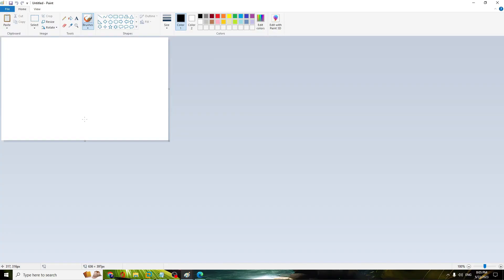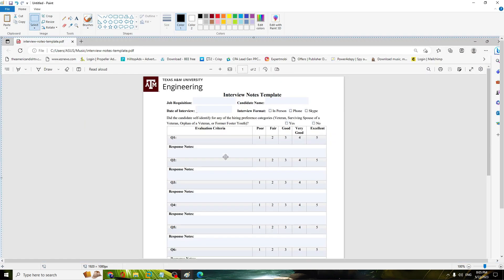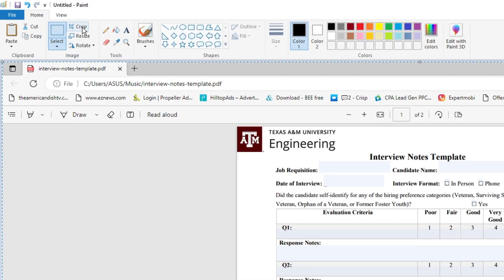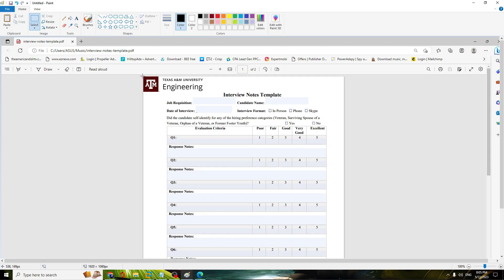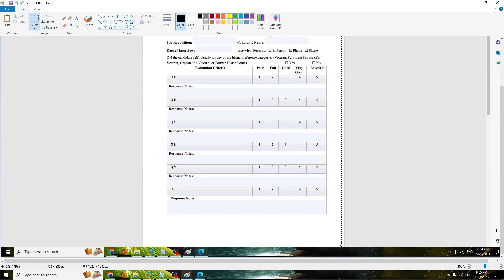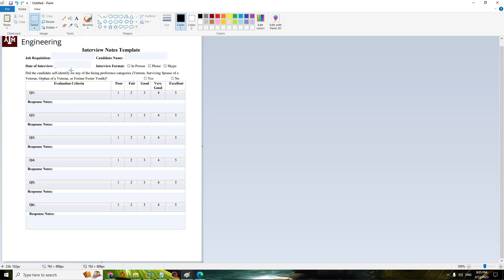Now paste the document that you just screenshotted and it will come up like this. From the left and top, you have to click on 'Crop' and then crop the exact document that you just copied. Click on Crop and you can see it will come up like this.